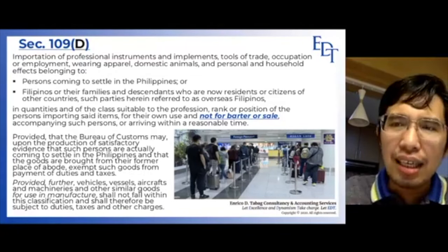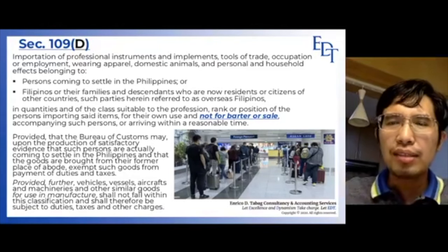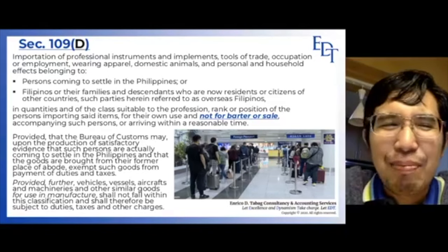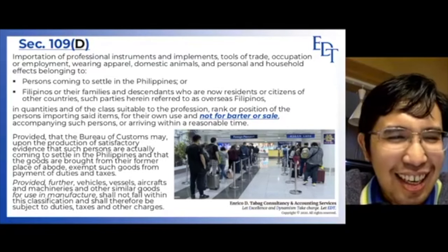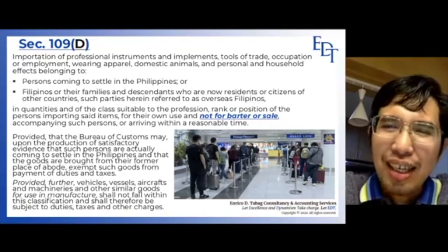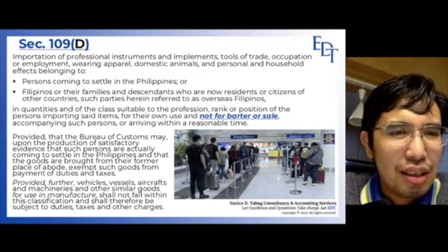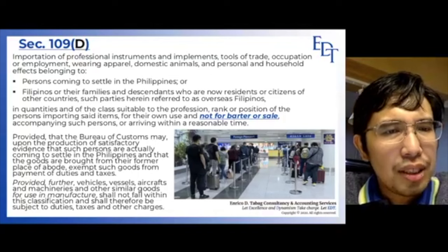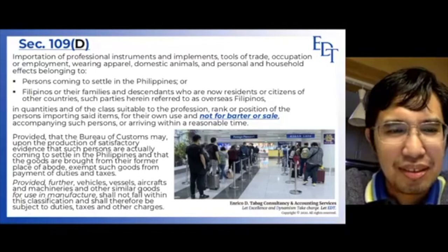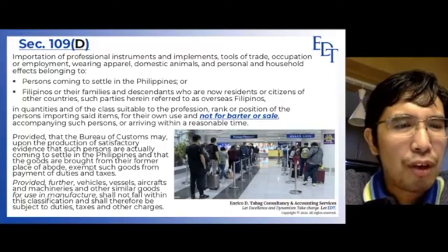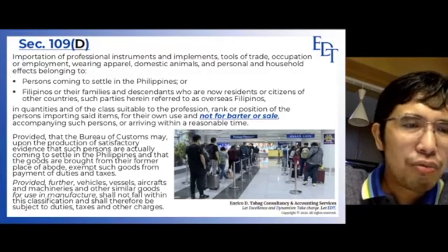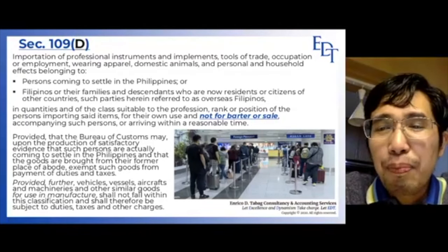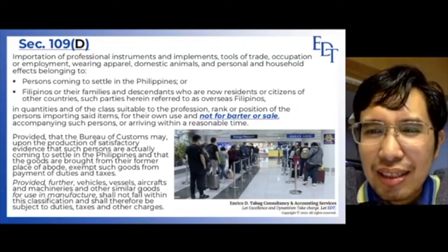Just as with 109C, the quantity should not be commercial in nature. If you bring 10 truckloads, that is already for selling purposes. Section 109D requires that the Bureau of Customs, upon production of satisfactory evidence that such persons are actually coming to settle in the Philippines and that the goods are brought from their former place of abode, may exempt such goods from payment of duties and taxes.